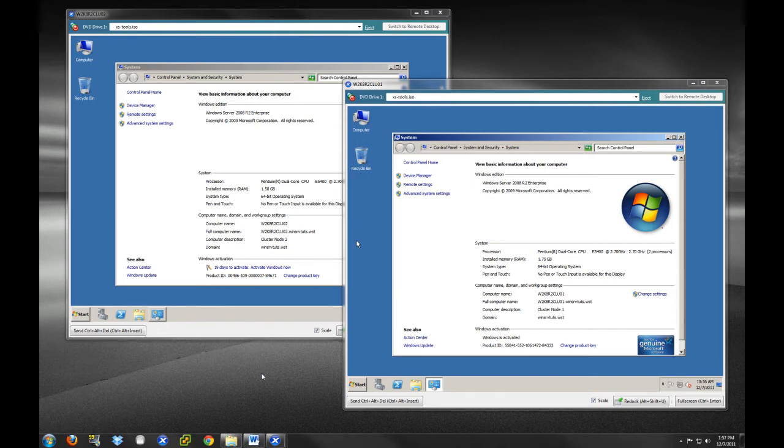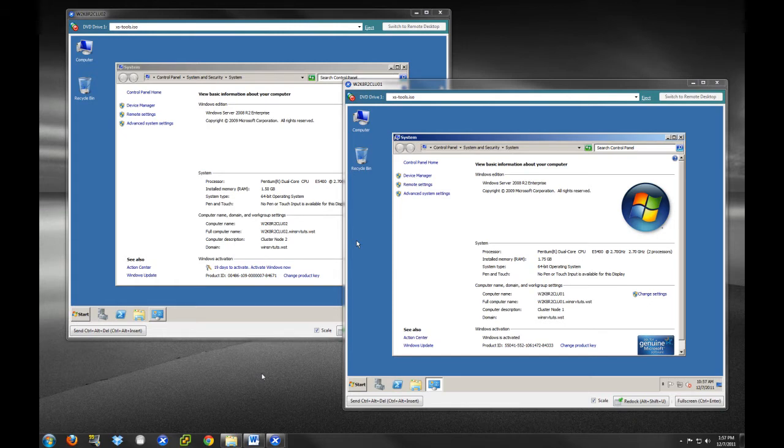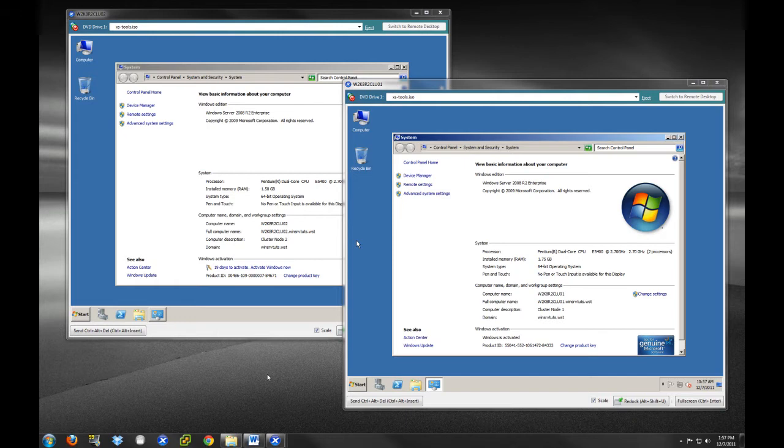Thank you for joining us here this week on WinservTutes.com. This is the second part of our four-part series about Microsoft failover clustering. Last week we talked about some of the theory and requirements for clustering. If you're not totally familiar with clustering or you're new to it, I would recommend checking that video out first.